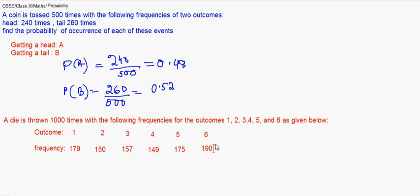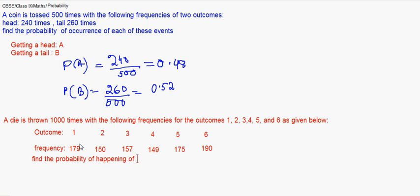The question asks to find the probability of happening of each outcome. It's pretty simple now as we have already done the first one.